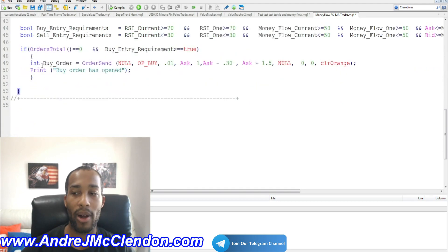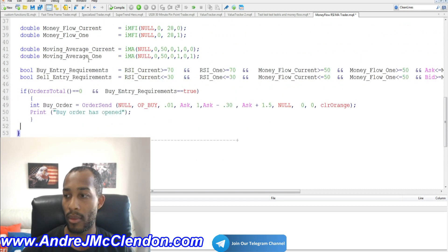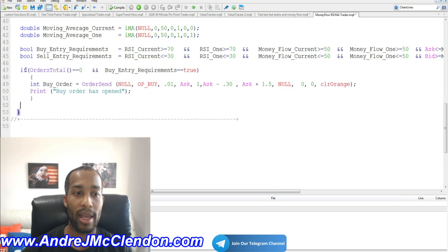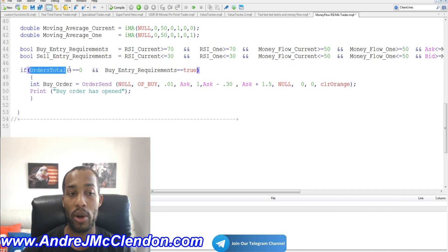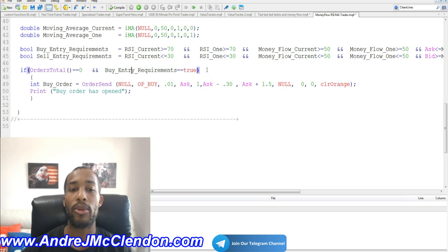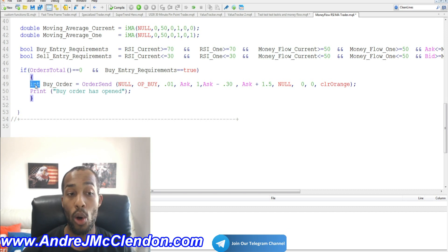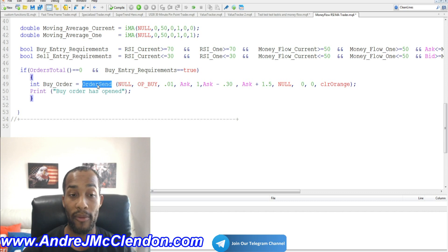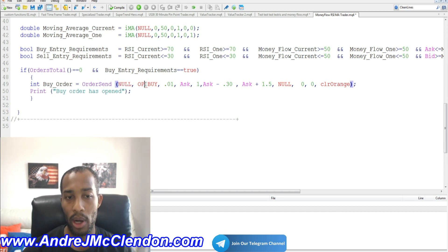Now we create the if statement for entering the buy trade. If orders_total equals zero — meaning no open orders — and buy_entry_requirements is true, we proceed. We declare an int named buy_order. Then we use OrderSend with NULL for the default symbol, OP_BUY for instant execution.